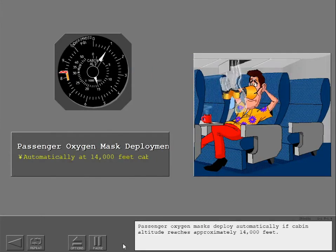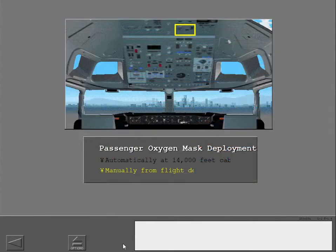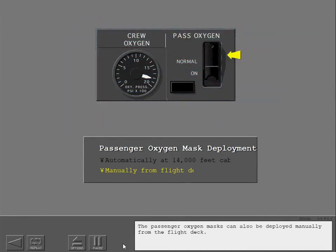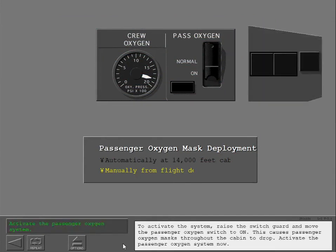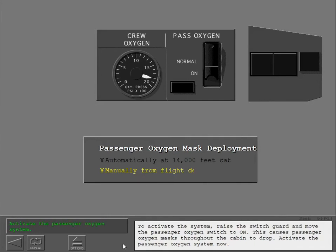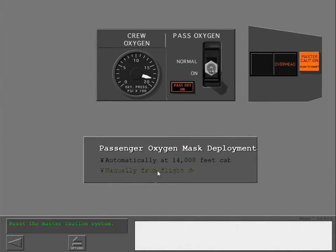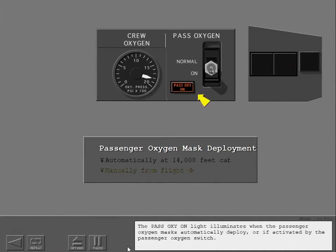Passenger oxygen masks deploy automatically if cabin altitude reaches approximately 14,000 feet. The passenger oxygen masks can also be deployed manually from the flight deck. To activate the system, raise the switch guard and move the passenger oxygen switch to on. This causes passenger oxygen masks throughout the cabin to drop. Activate the passenger oxygen system now. The passenger oxygen on light illuminates when the passenger oxygen masks automatically deploy or if activated by the passenger oxygen switch.